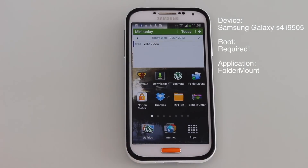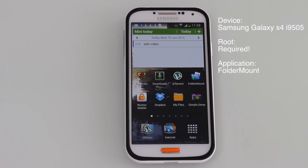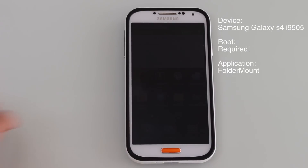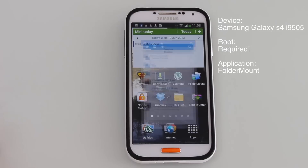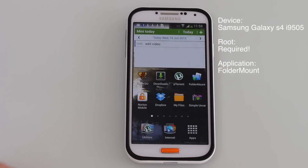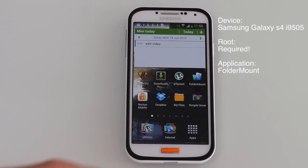Hello and welcome to the tutorial on how you can install any application on your external SD card. This is very useful since I have a Samsung Galaxy S4 device which only has 16GB and I can only install three or so big applications, especially those really big and graphically immersive games can really take a lot of space up on your device.